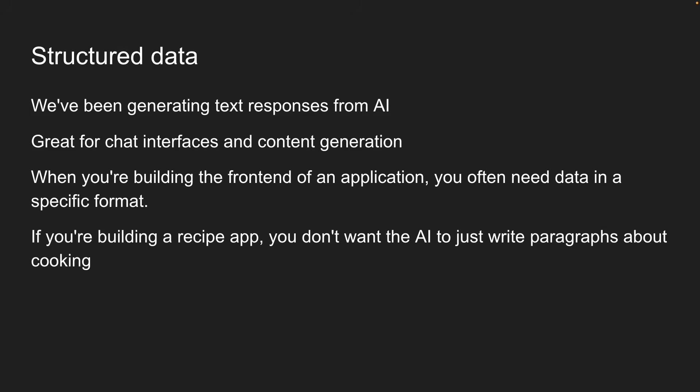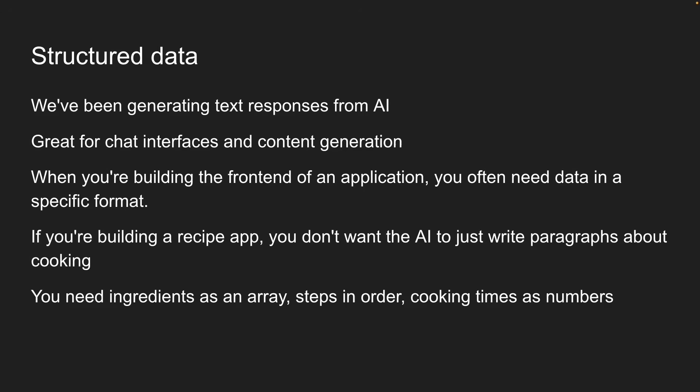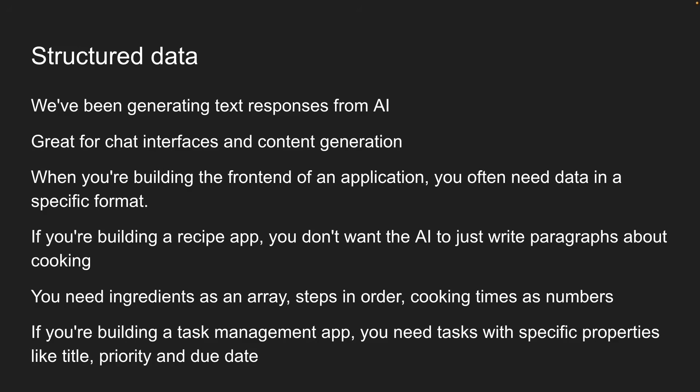Think about it. If you're building a recipe app, you don't want the AI to just write paragraphs about cooking. You need ingredients as an array, steps in order, cooking times as numbers. Or if you're building a task management app, you need tasks with specific properties like title, priority, and due date.